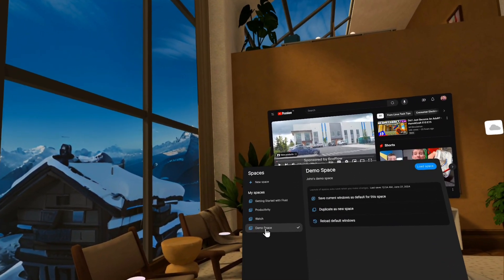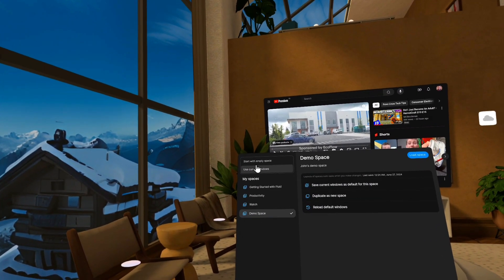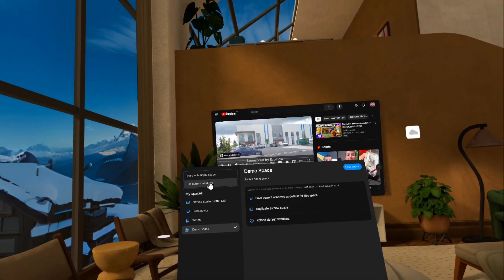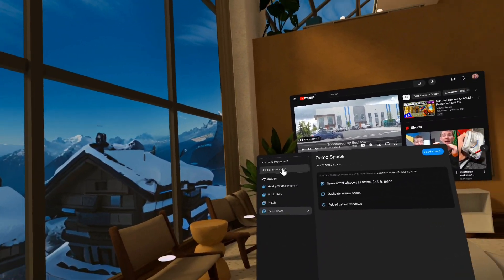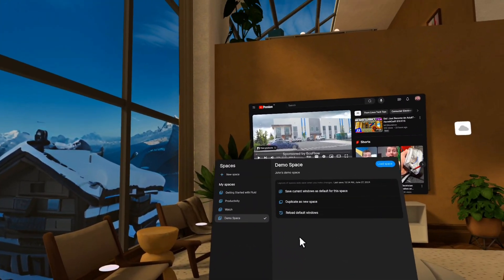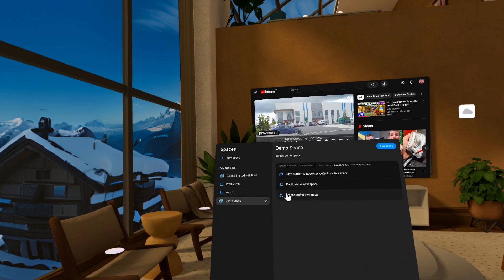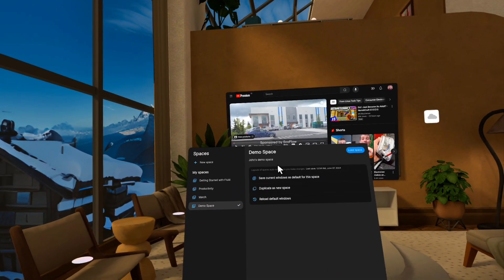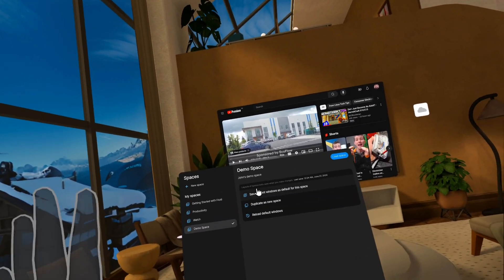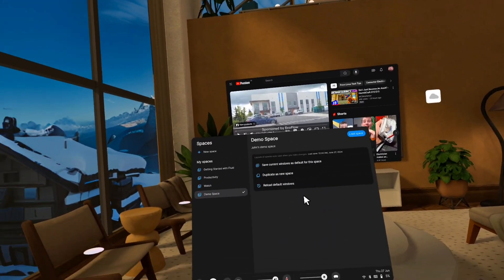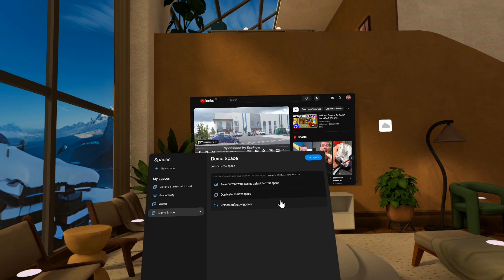And you can create a new space. So when you create one, you can either start with it empty or use the current windows. So you can create a copy of this space and maybe modify it. And let's say that I was in this space, but I had changed things, but I wanted to return to kind of the defaults of that space.